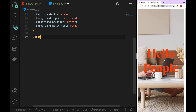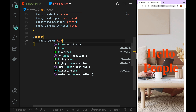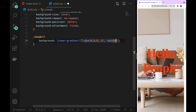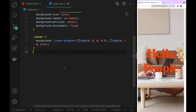Now I'm going to utilize the header. If I create the background, the background is the linear gradient. I'm going to add colors — we can see the color. RGBA(0, 0, 0, 0.6). So you can see everything here on the screen.